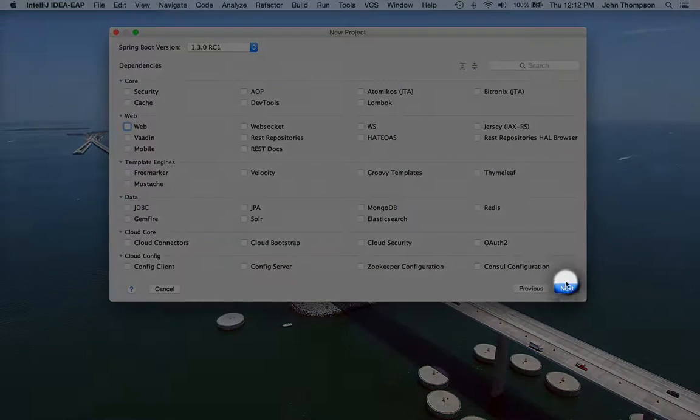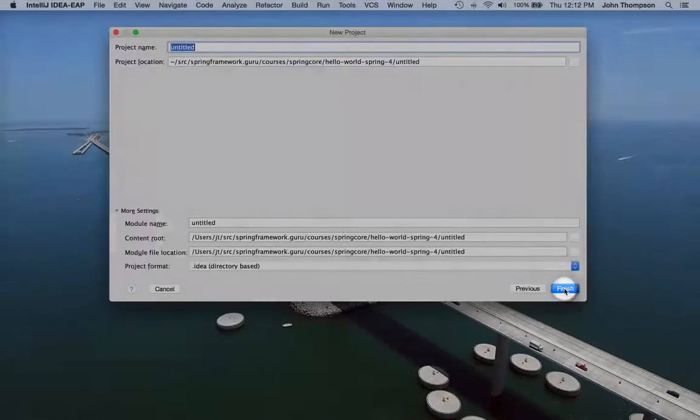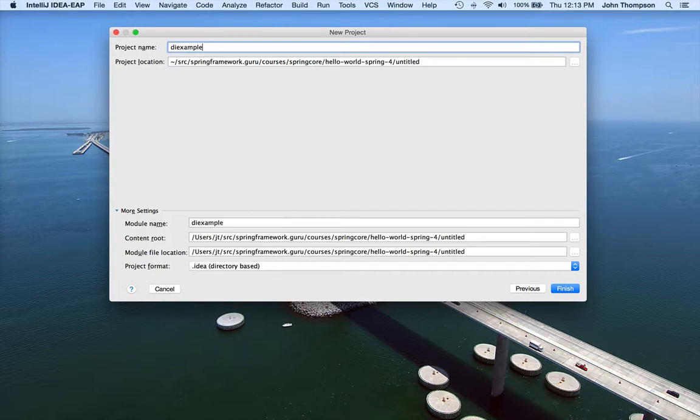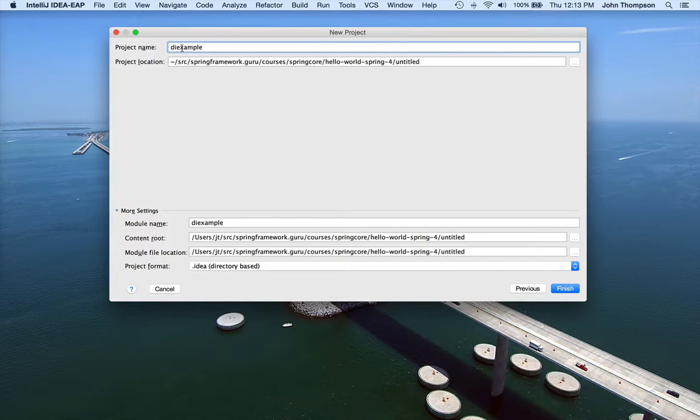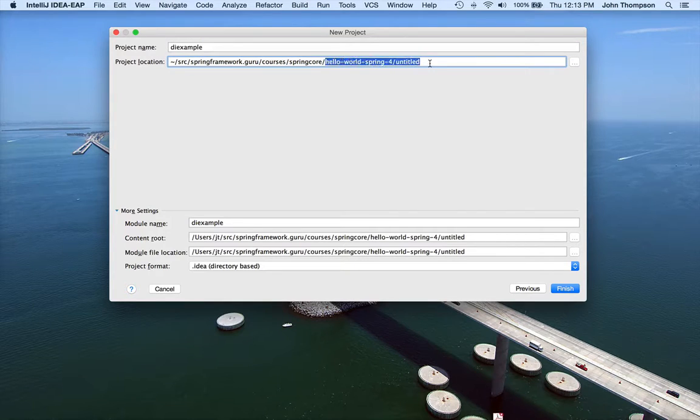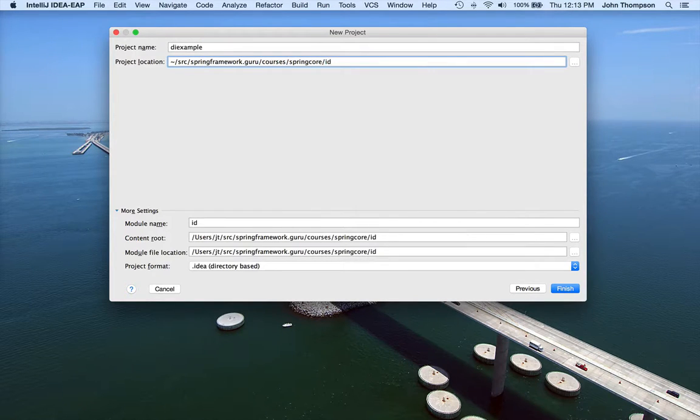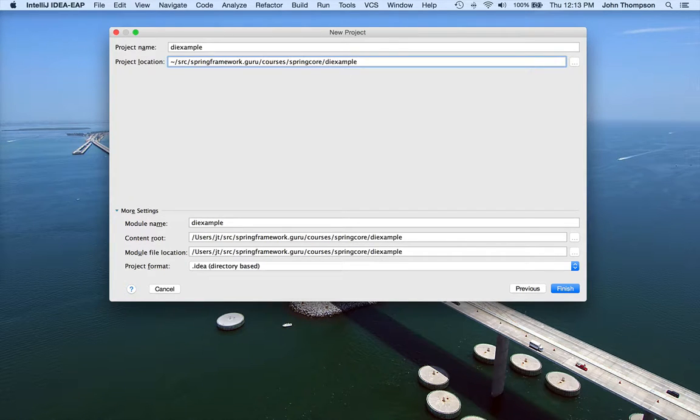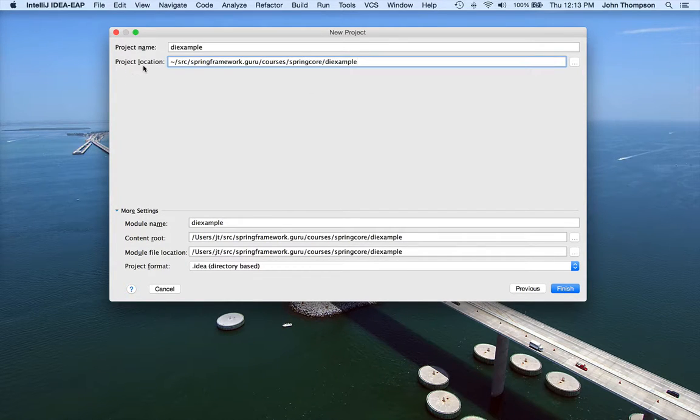Now I just say Next. So I want to give the project name DI Example. And this is where I want to store it. So that's going to be your working location there.